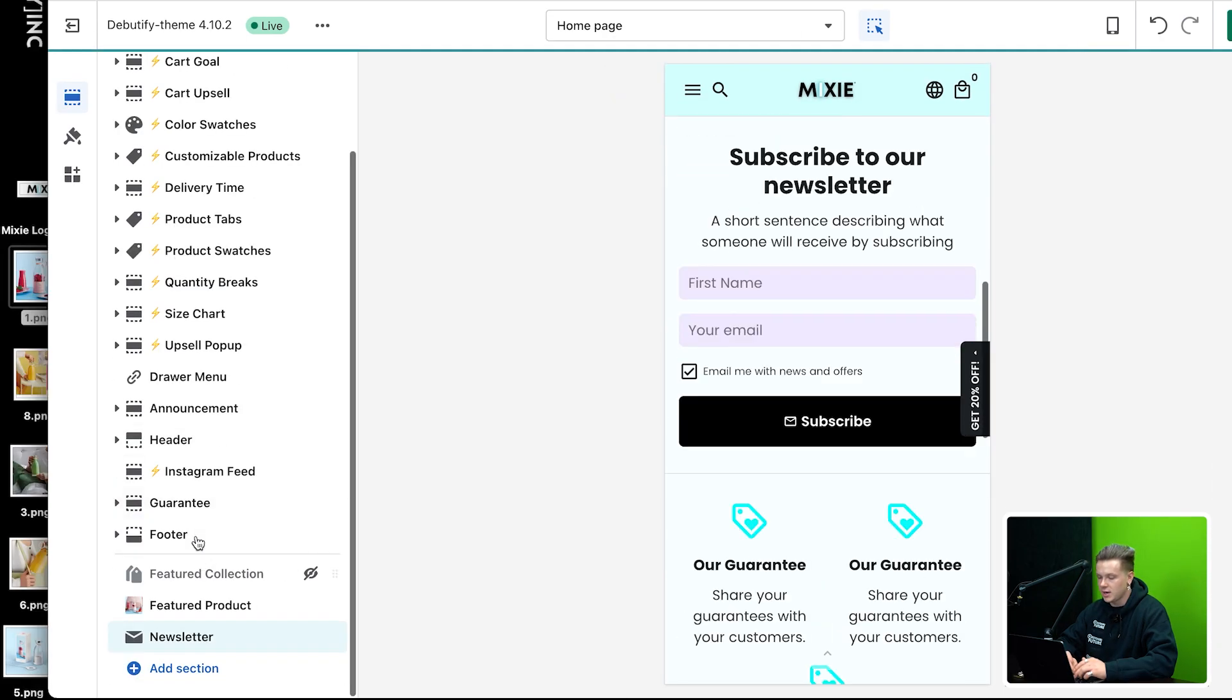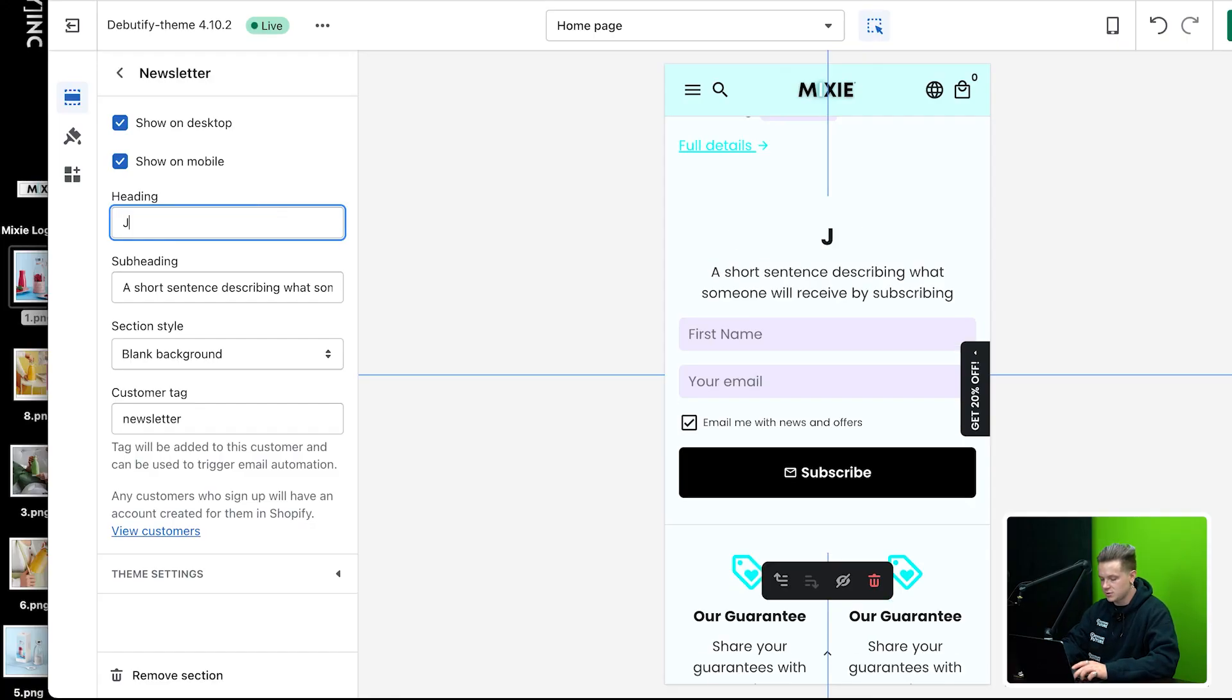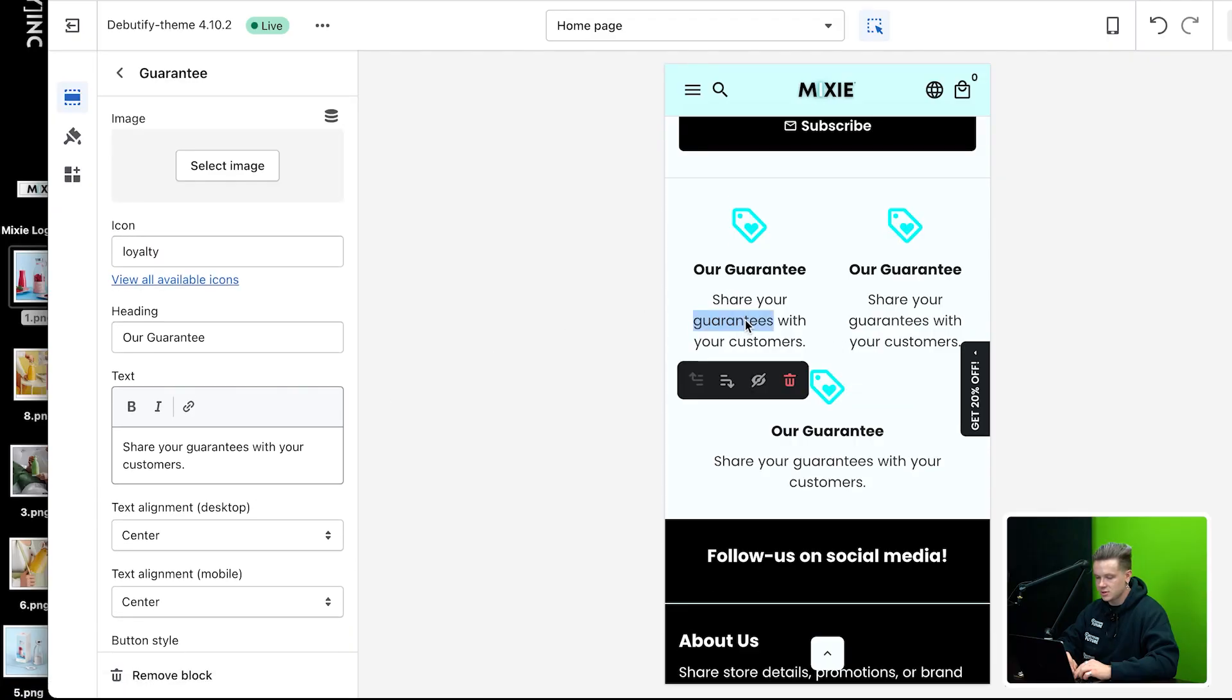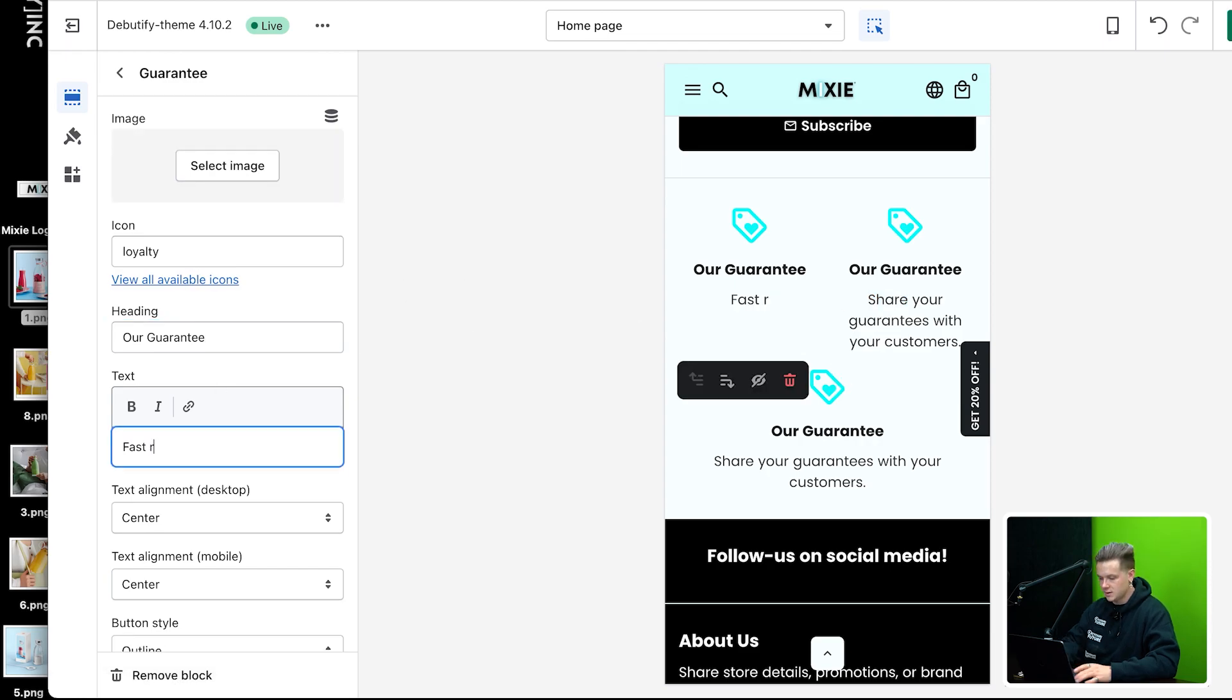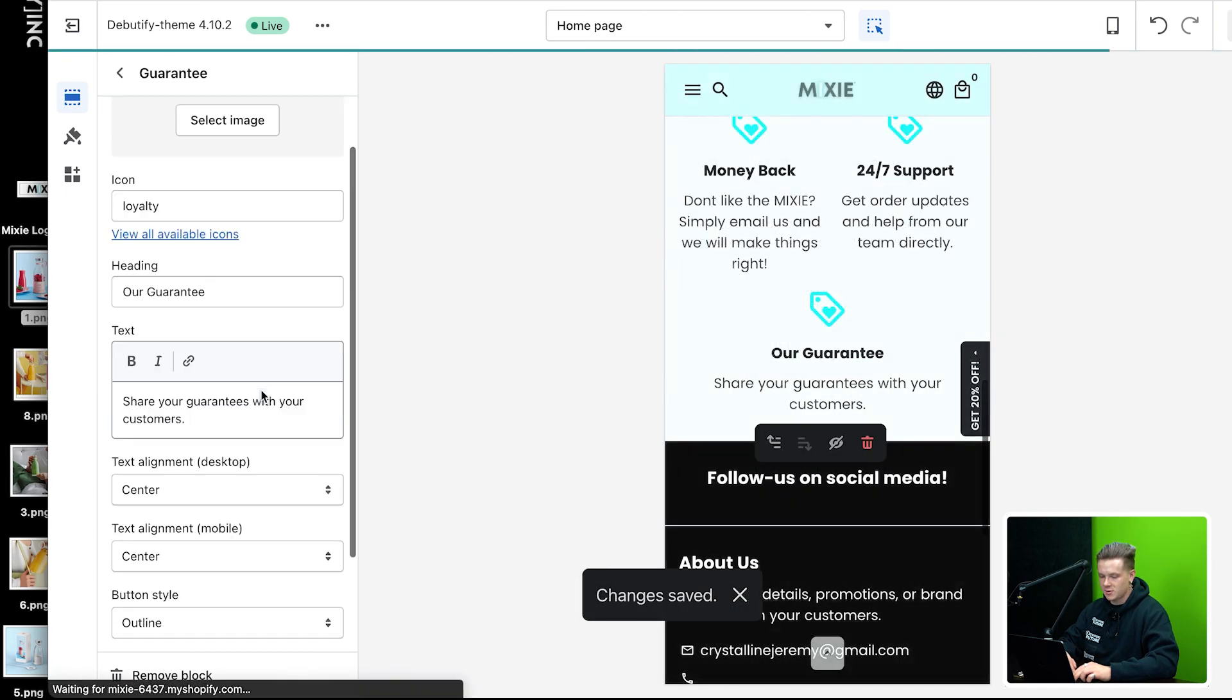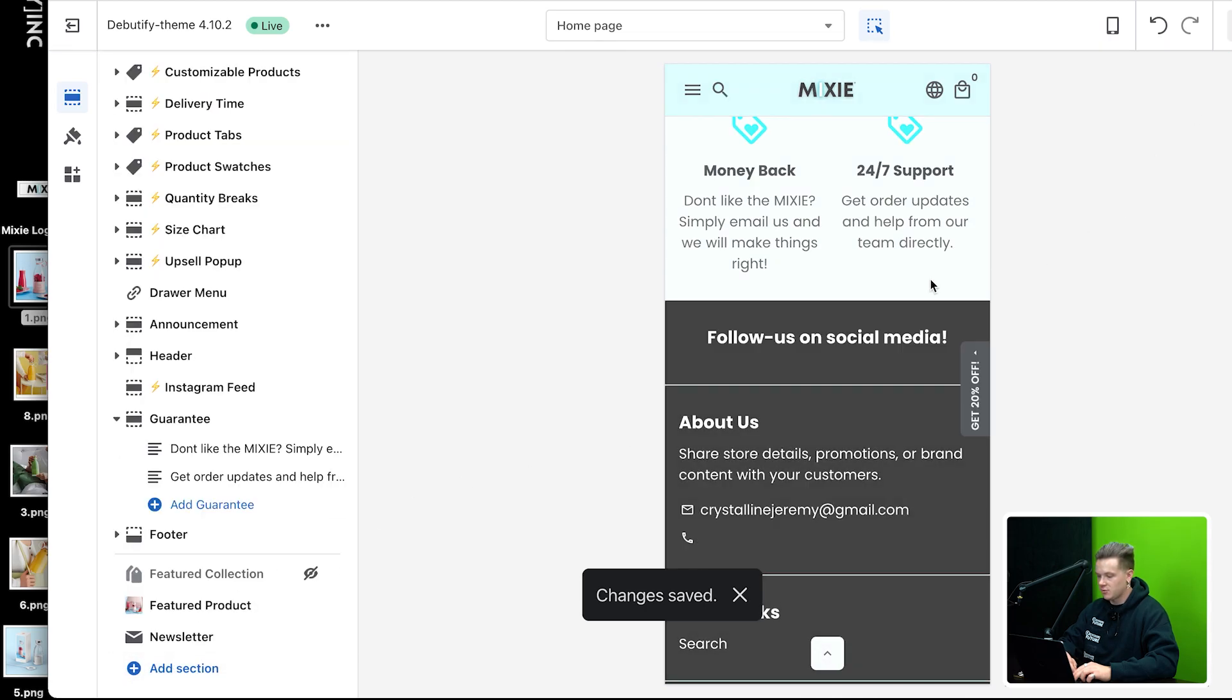Another thing that I do put a newsletter. So this will actually allow you to collect emails from your customers. Basically what I could say is join the family. So basically with these guarantees, what you can do is you can just click on each one, whatever one I want to edit and basically edit it. So our guarantee, just say 24 hour support. Don't like the Mixie, simply email us and we will make things right. So just another little thing right there. I'm going to remove that block. I only want to have two of them.